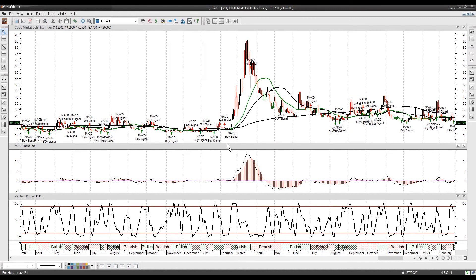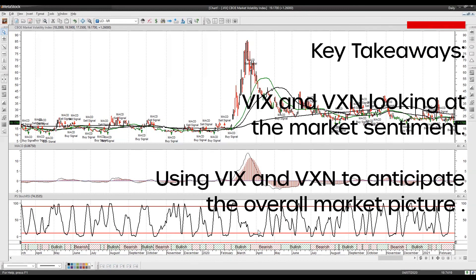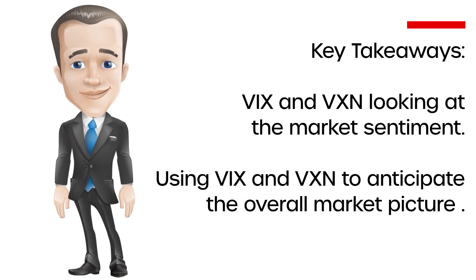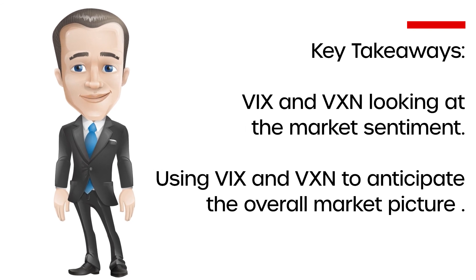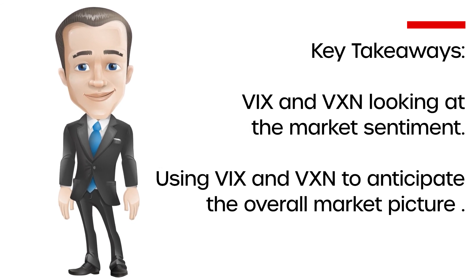You can also apply the RSI on top of the VIX. It will tell you when things are overbought and oversold. By treating the VIX like a stock and applying these indicators, it will help you gauge the overall market direction.